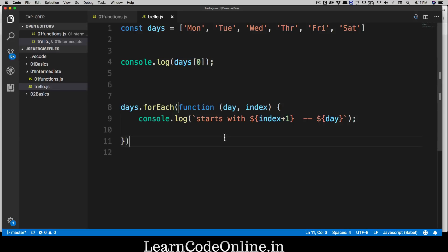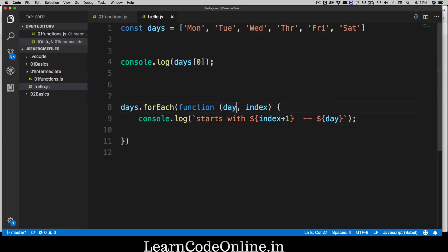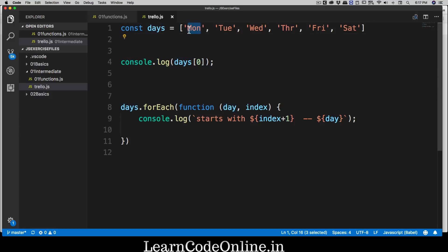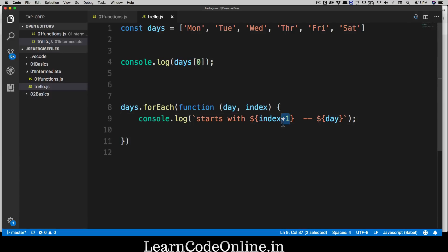Always remember one thing before we wrap up this video: whatever the first element is going to be, it's going to be the element itself in the array. Remember that. And the second parameter is going to be index of that element. I repeat that again: the first element is always going to be the element itself in the array, and the second element is always going to be the index value of it. Whether you add one to it or not, it's totally optional and completely up to you, but this is something you should always keep in mind.